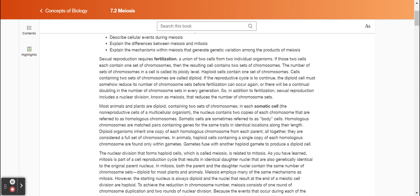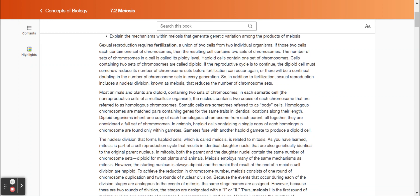Homologous chromosomes are matched pairs containing genes for the same trait in identical locations along their length. Diploid organisms inherit one copy of each homologous chromosome from each parent, altogether considered a full set of chromosomes. In animals, haploid cells containing a single copy of each homologous chromosome are found only within gametes. Gametes fuse with another haploid gamete to produce a diploid cell.